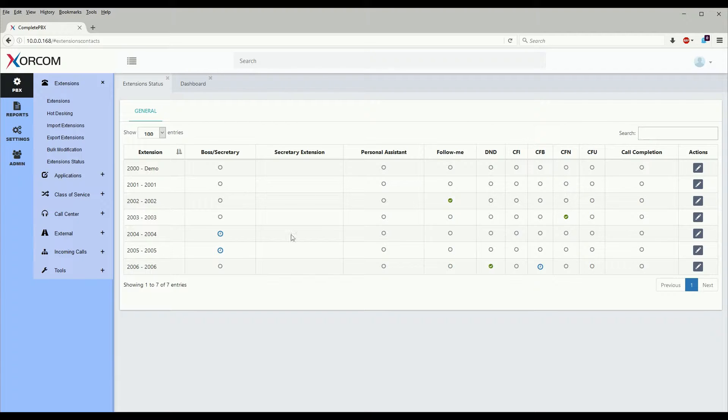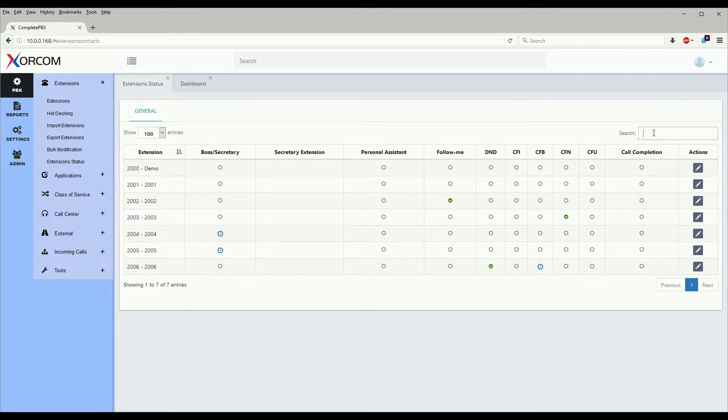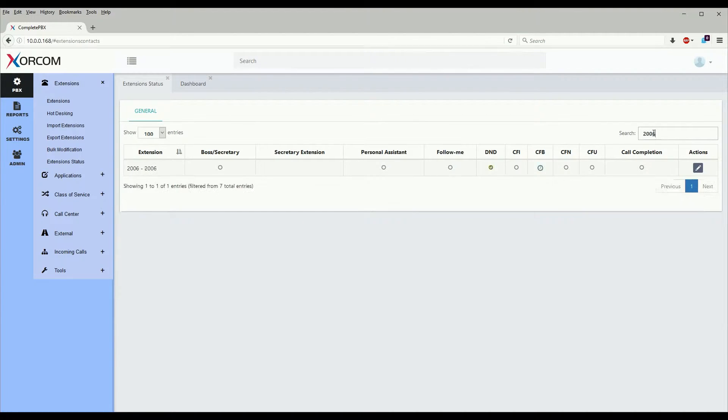This particular dialog here is searchable, so say we want to search for extension 2006. As we see here it shows 2006.